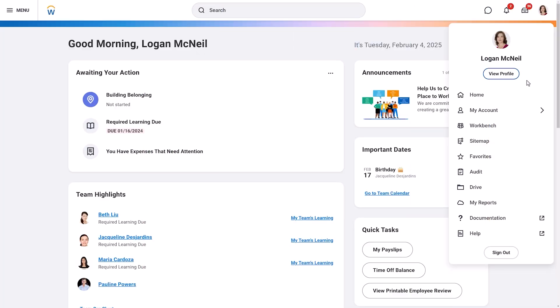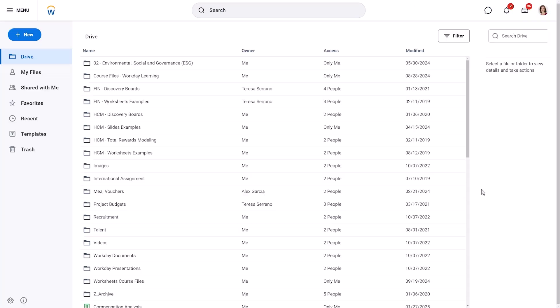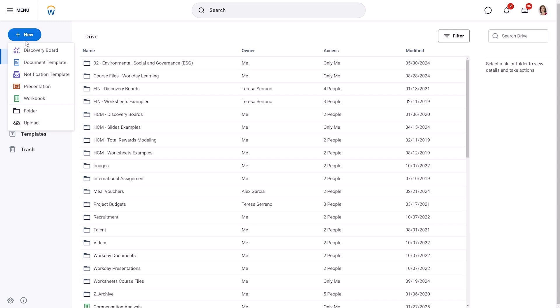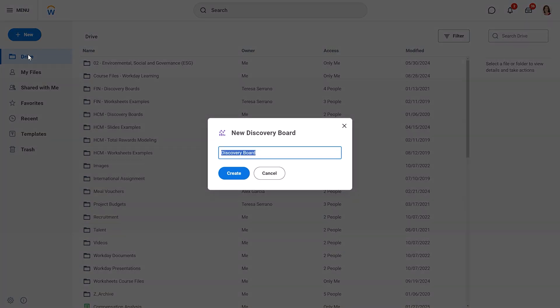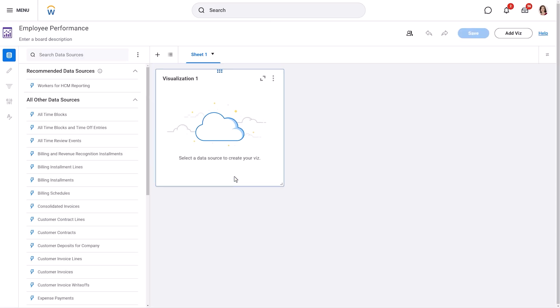To begin, go to your Workday drive and select the Add New button. From the options, choose Discovery Board. Once you've given your new discovery board a name, you're ready to start building.